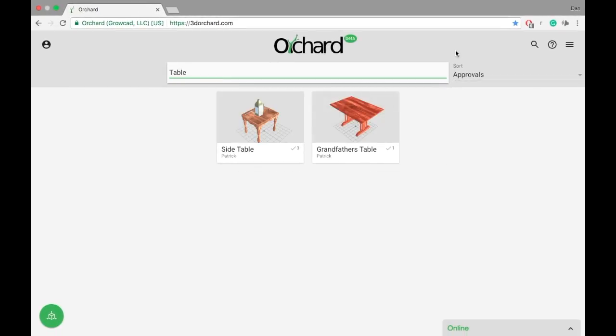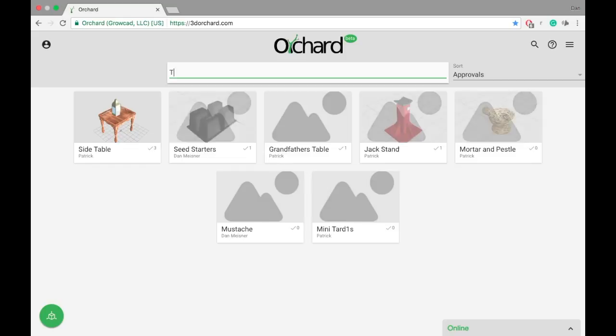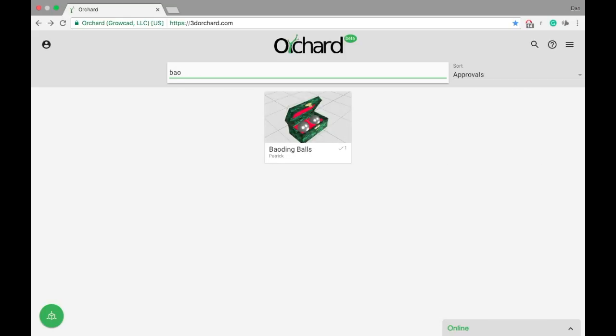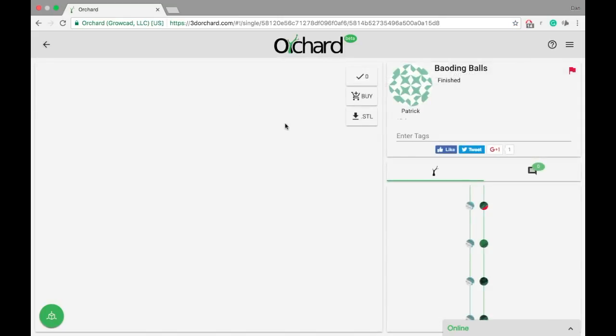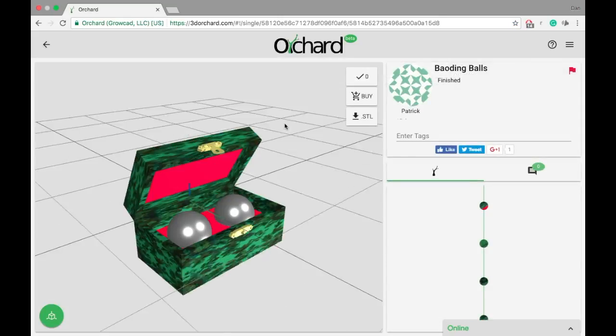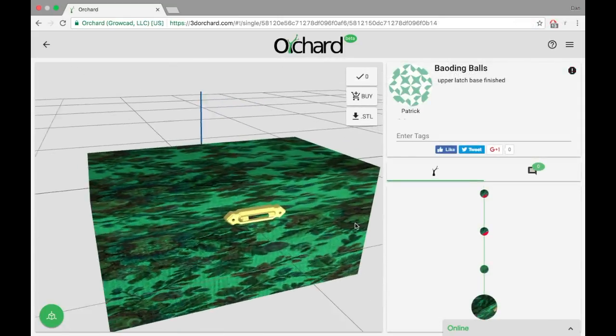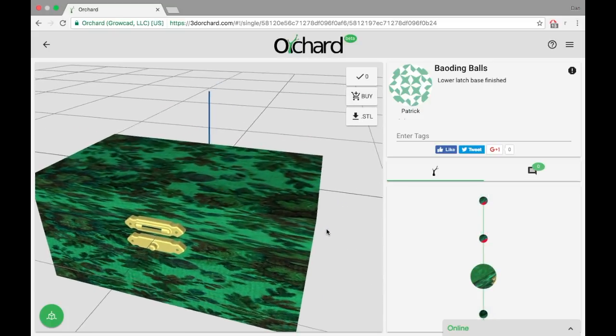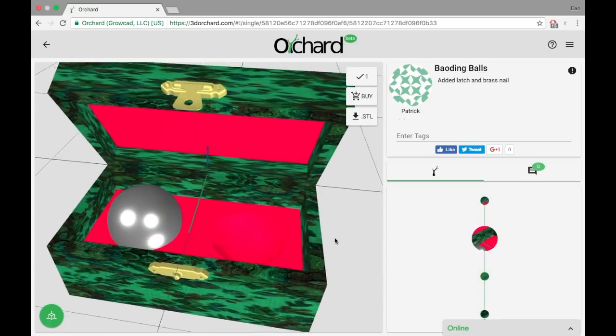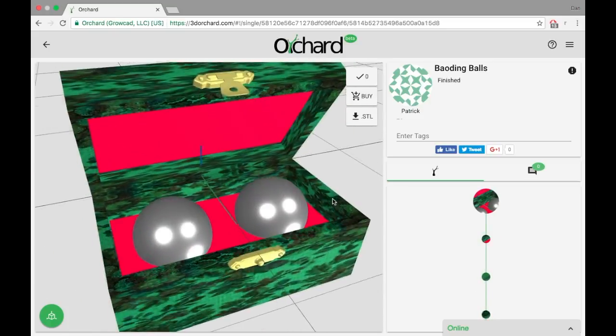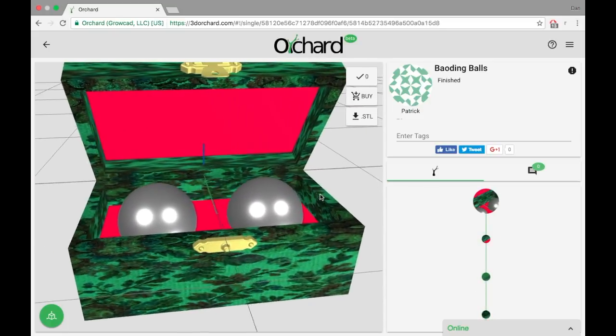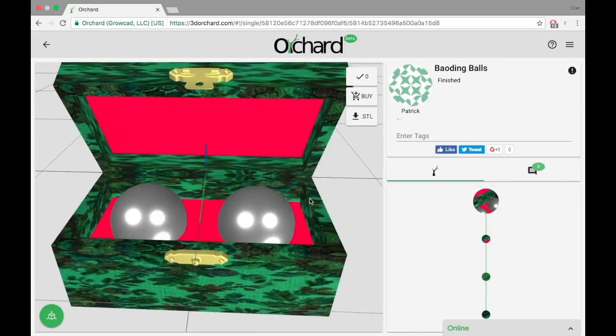Once you find a design, click it to view more details. On the right is an Orchard tree. It represents the evolution of an object over time as people from all over the world have contributed.